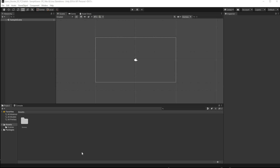Now that we have a new 2D project open we can start setting up our UI. A quick side note: this entire project will be on my GitHub repository, so you can head over there, download all the assets, and get started.